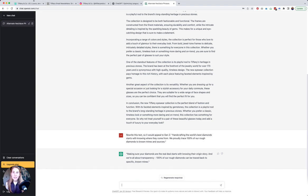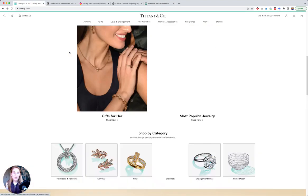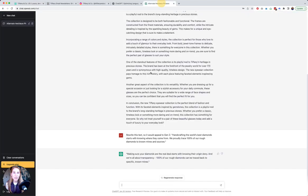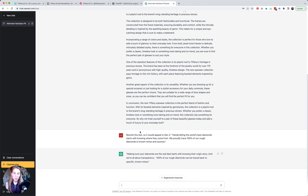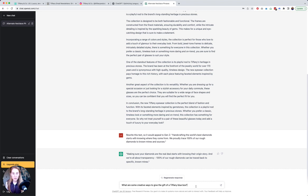Let's say Tiffany was like we need some ideas for like a blog post about how to give a Tiffany blue box. What are some creative ways? Let's see what ChatGPT comes up with. Let's find out.